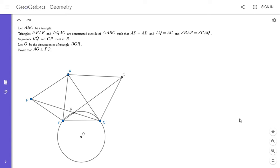Hi everyone, it's Michael. I have an astounding problem for you today. This one was from the USA team selection test in 2006 — the test to select students for the International Math Olympiad. It was the last problem on the exam, so supposedly the hardest, although I feel like problems today are probably harder. If you'd like to try to solve it, feel free to pause the video.